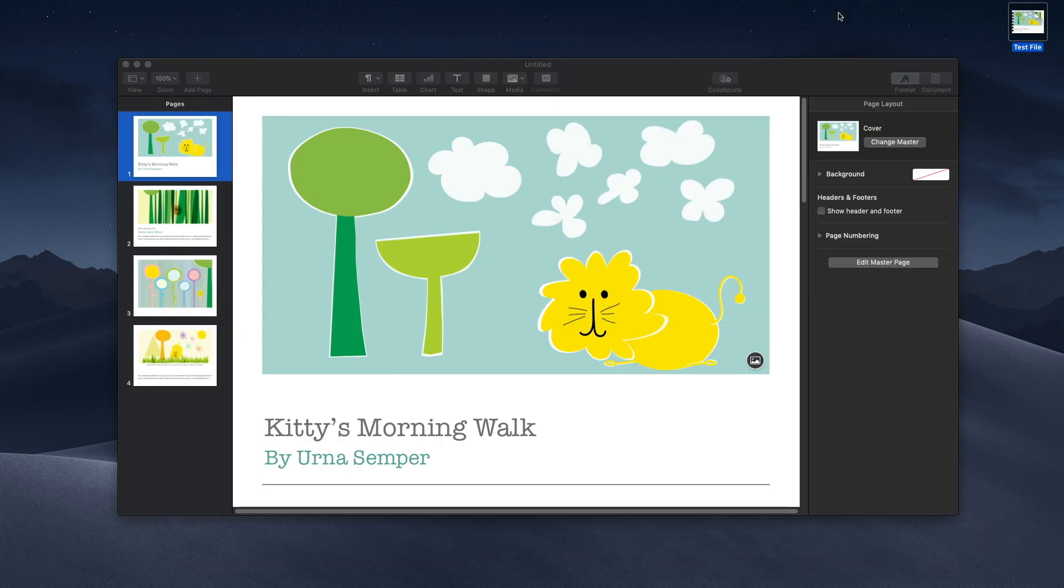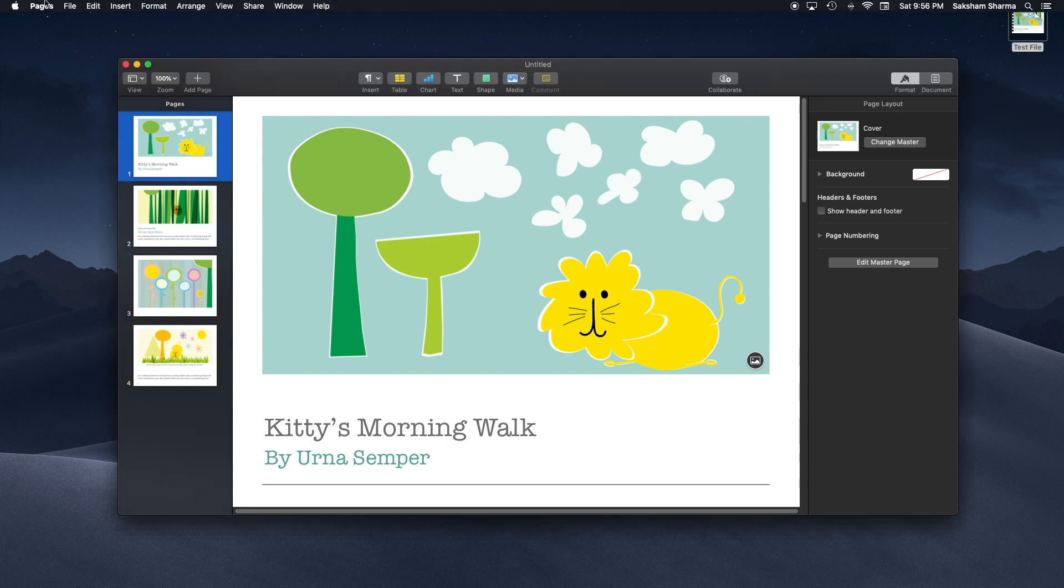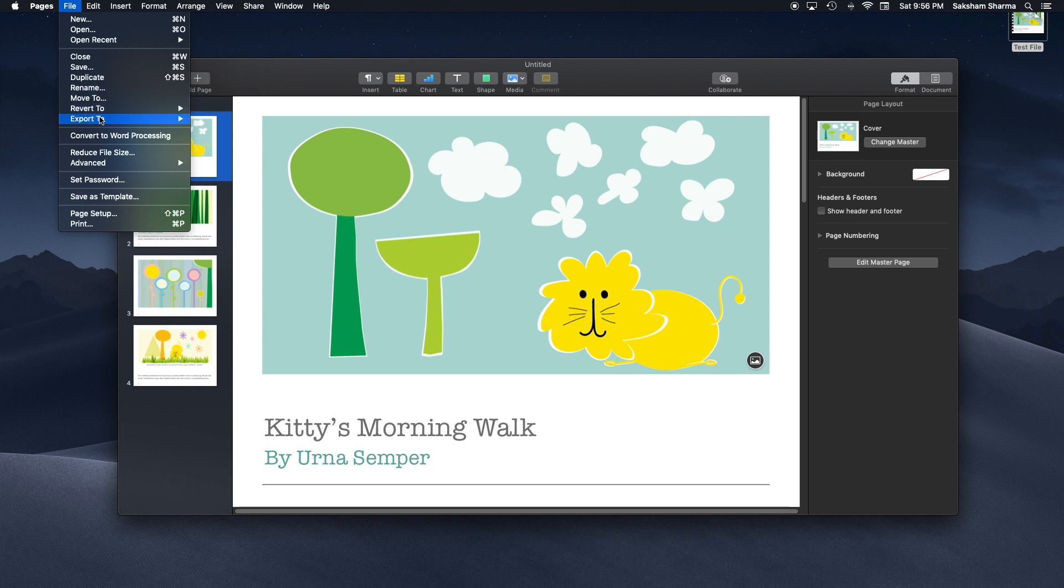It's the exact same thing: you open the document, you go to File, Export To, PDF. Now there are a few options you get. If you are using Pages you get Export to Word.